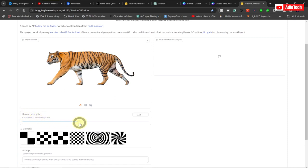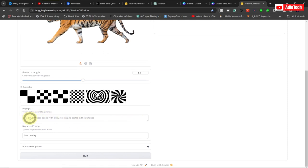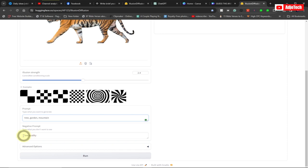In order to do this, come down and we'll do a few settings. Under Illusion Strength, I mostly move this beyond two — so this will be on 2.4 or so, but I'll keep it on two. When you come down, you need to give a prompt describing what you want: I want to add some trees, a garden, a forest, or a mountain — whatever you want. For the negative prompt, I mostly set this to high resolution.